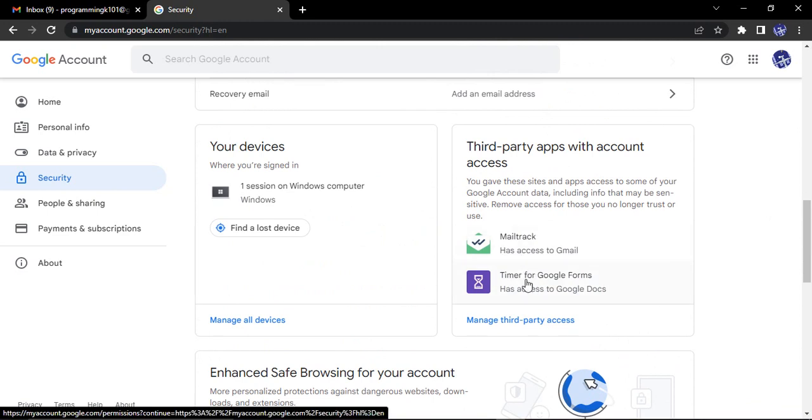That is MailTrack and Timer for Google Forms. Because that Better Doc to Form add-on app, I have removed the access, so it no longer has access to any of my data on the Google account, whether it is Google Docs or Google Forms. So that's it for this video, thanks for watching.